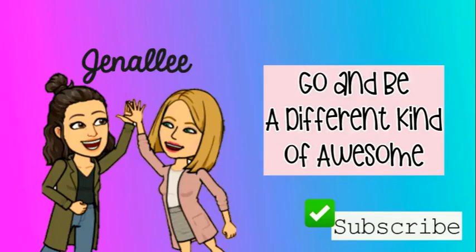We can't wait to see all of the amazing Bitmoji classrooms you have created embedded into Teams this year.